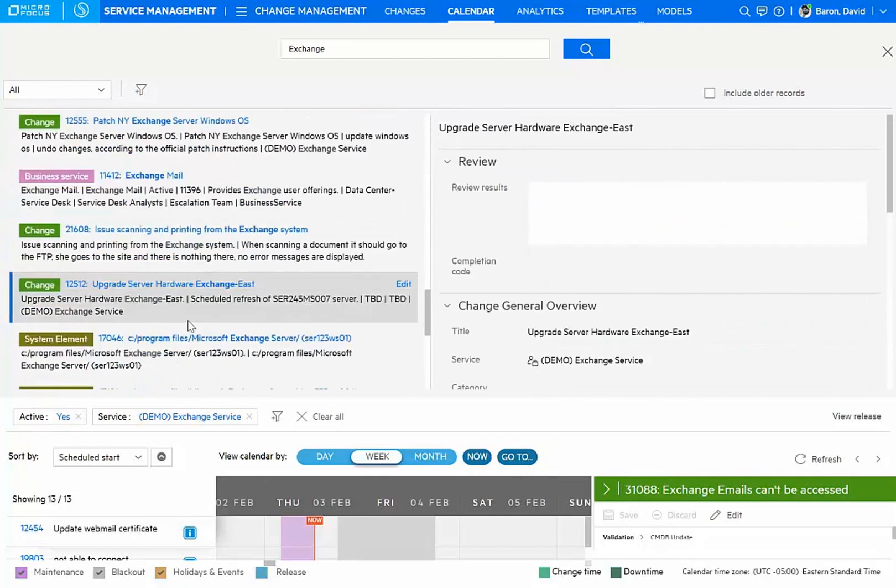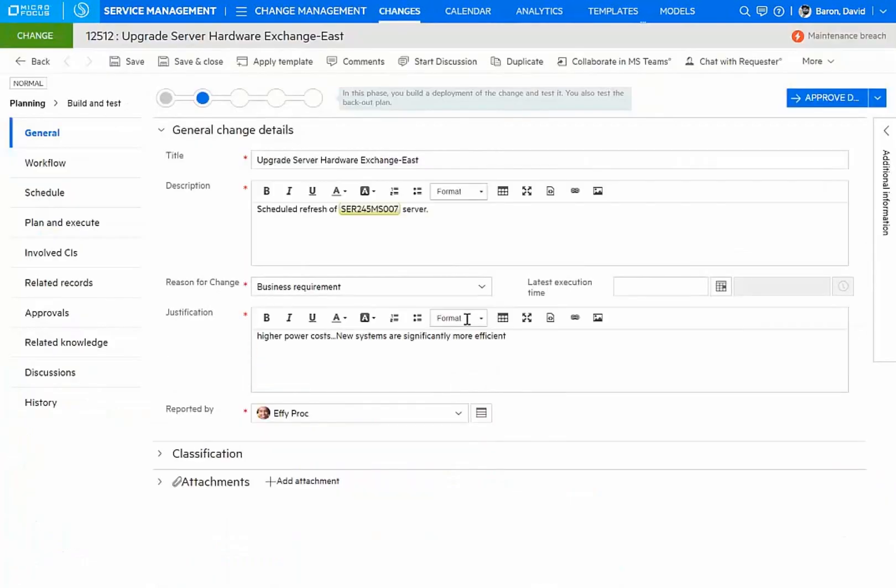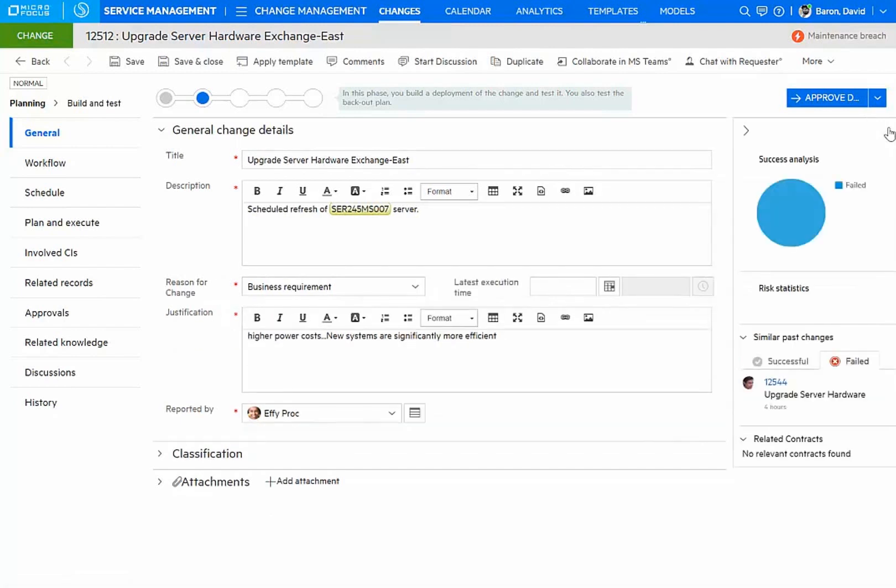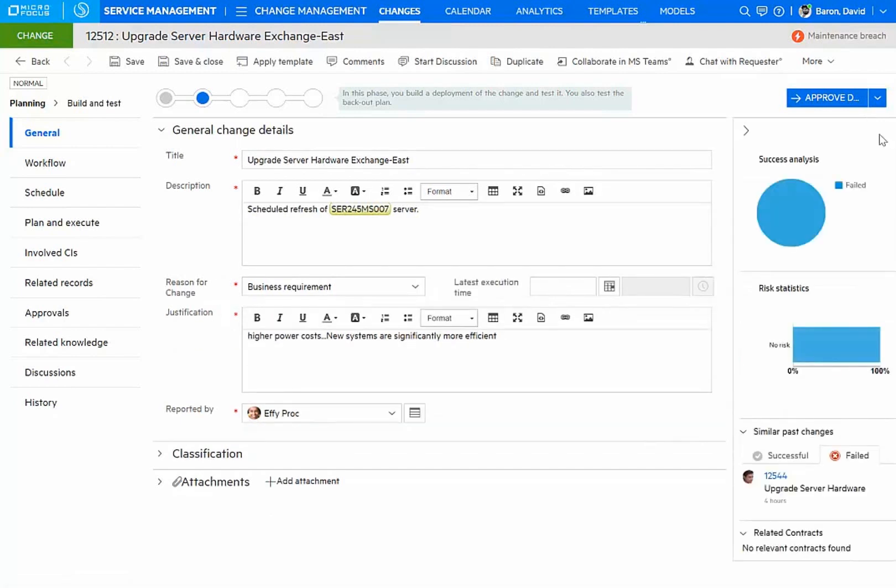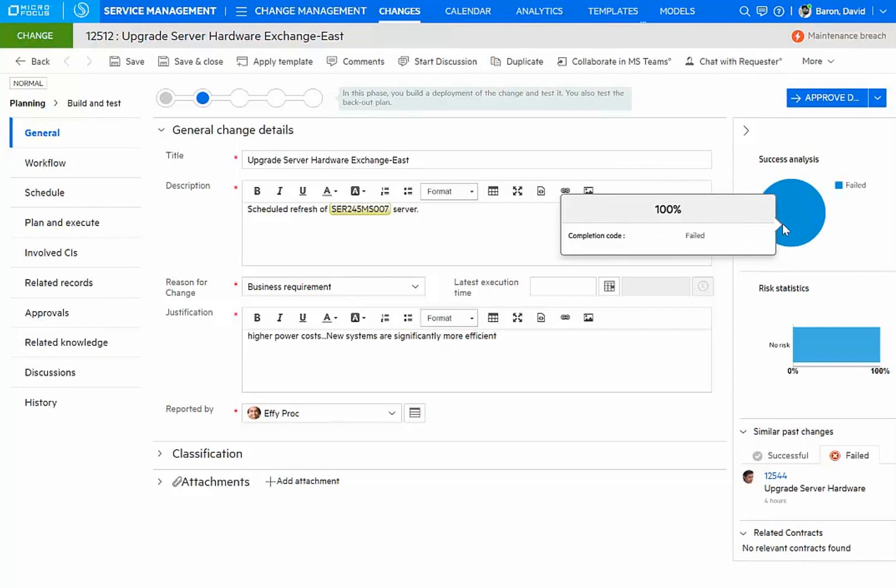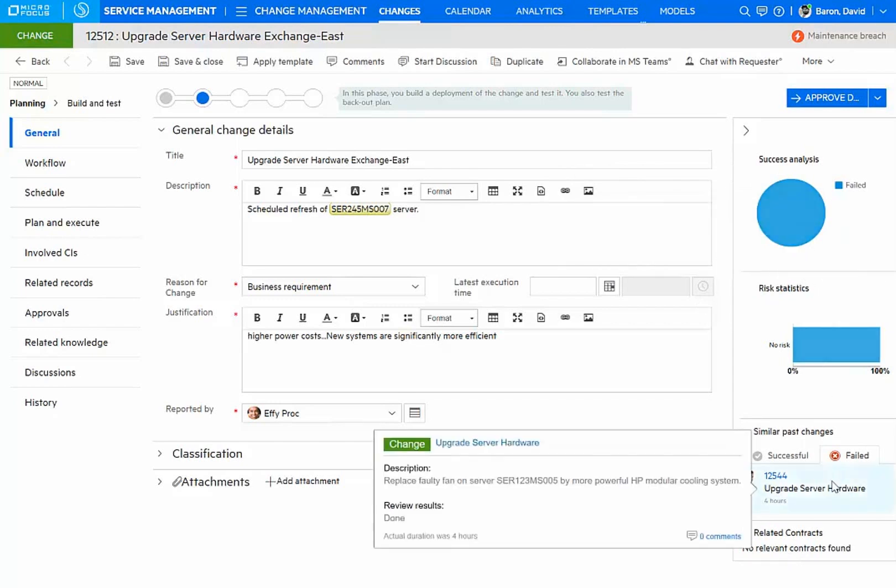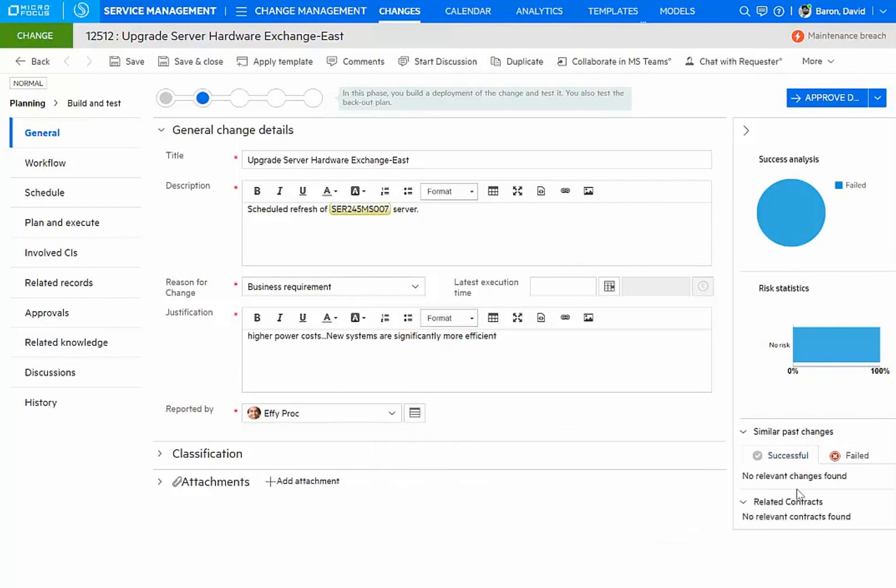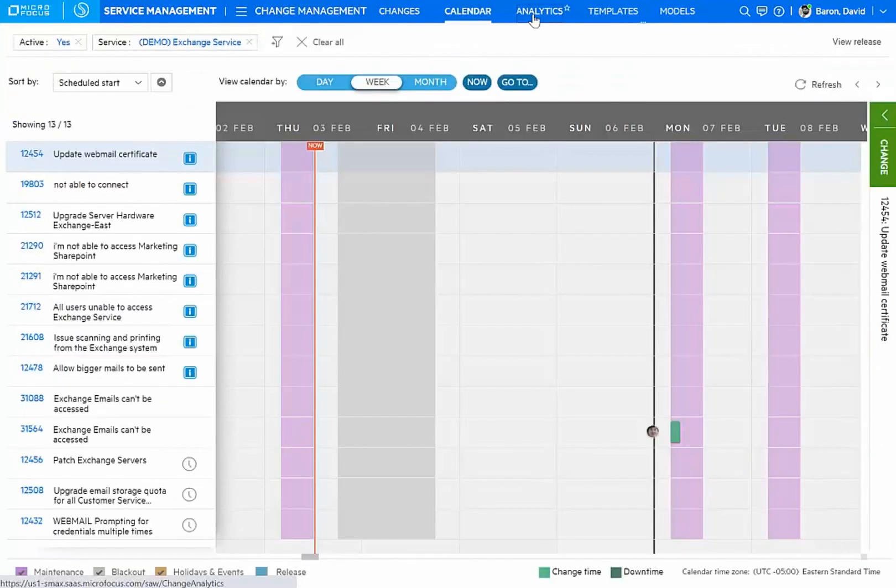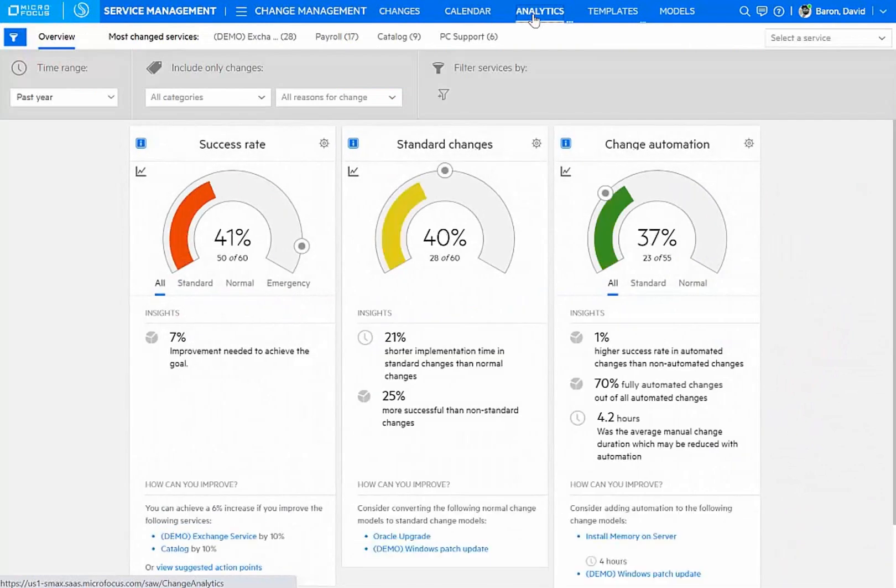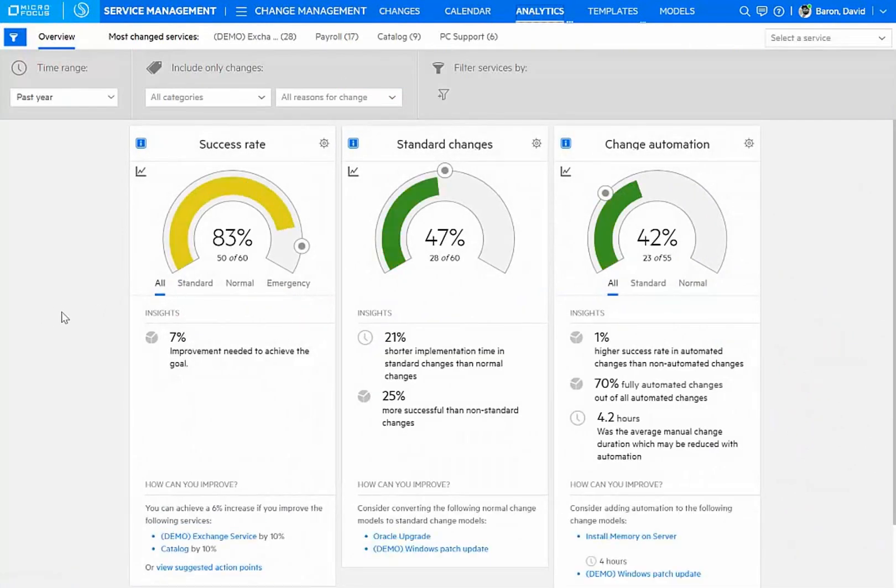Let's drill into one of these existing changes. This is an upgrade that was done to one of the exchange servers. And change analytics actually give me information about the success or failure, as well as the risk associated with this kind of change. I can see the list of failed similar changes, as well as any successful ones, if those were available. Another very valuable tool is this report of change analytics, where I can look at success rates, the amount of standardization, as well as the automation that has been taking place.